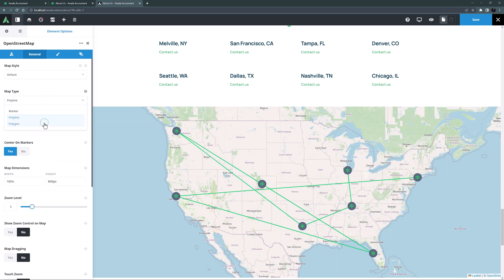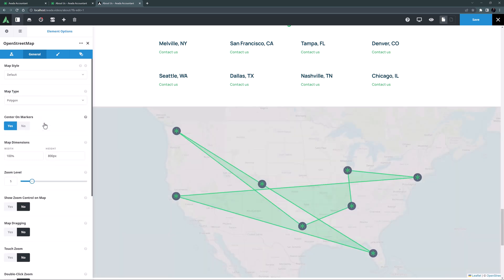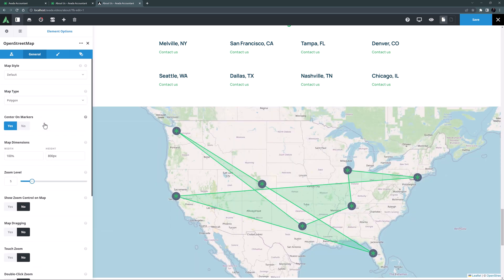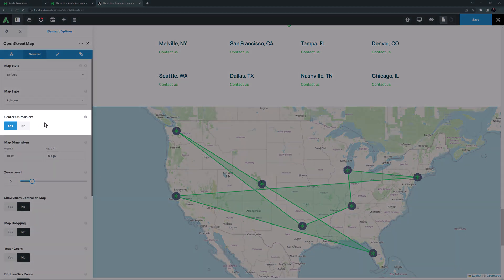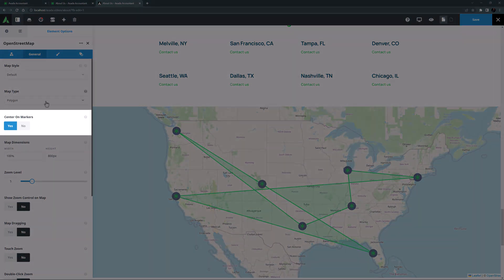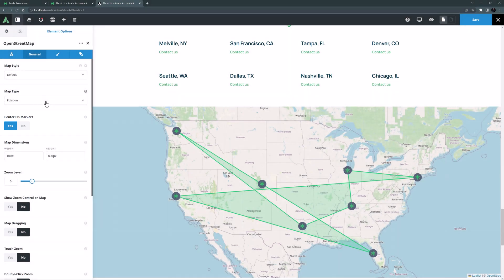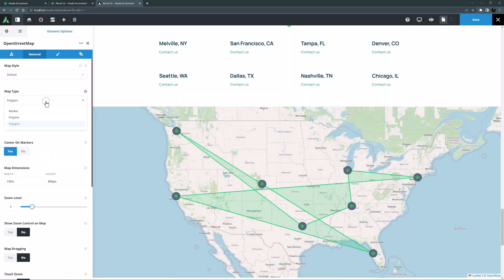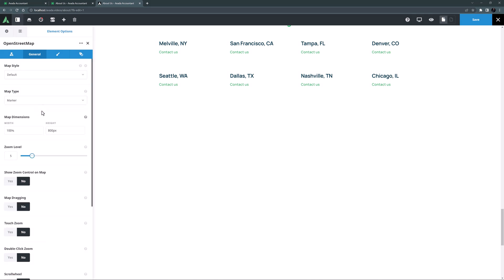And Polygon which connects the lines and adds a semi-transparent background to the intersection. With these two options there's also a Center on Markers option to set the map's view to show all markers. But these two aren't that useful in my situation so I'm going to set the map type back to marker.